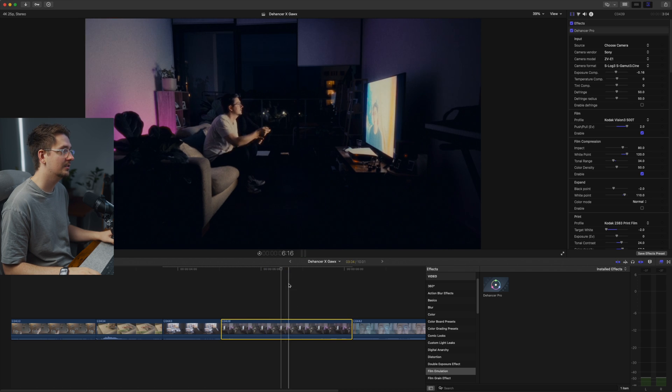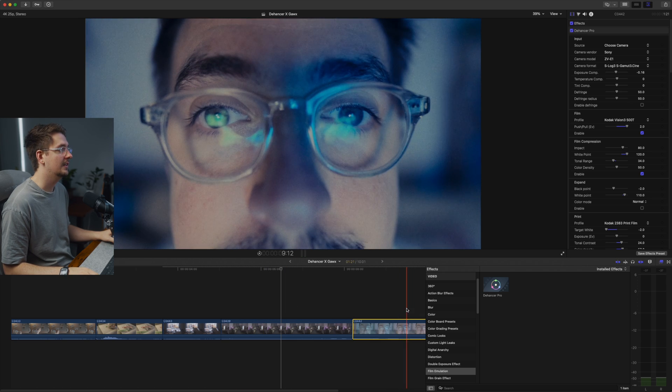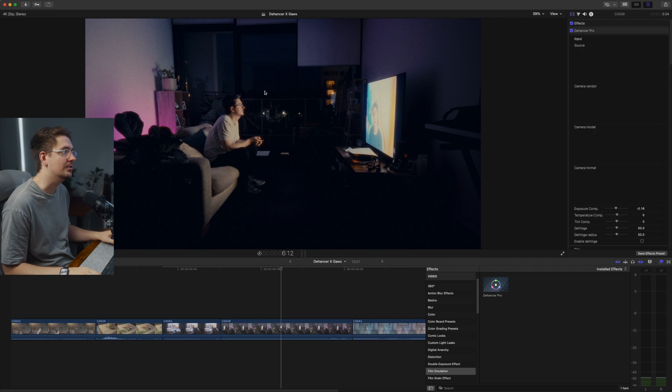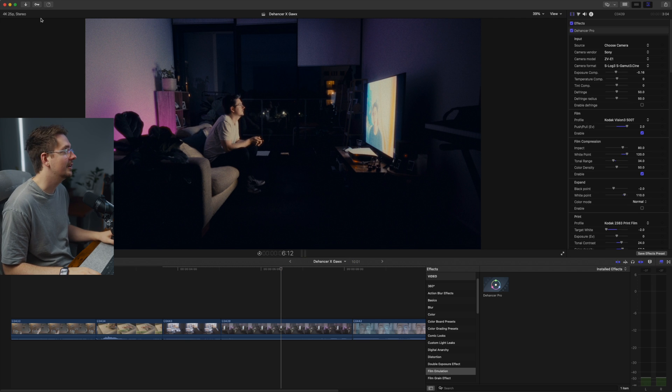That's looking pretty good. That's good there. And then lastly, in order to really get that true Gawks style,